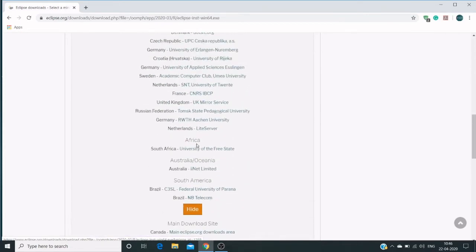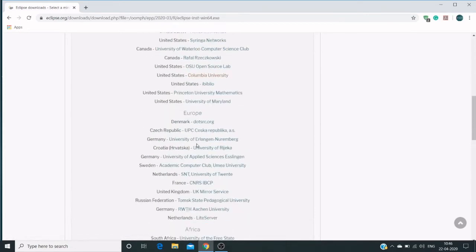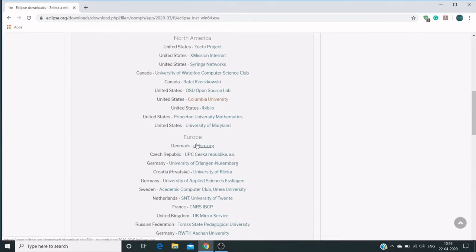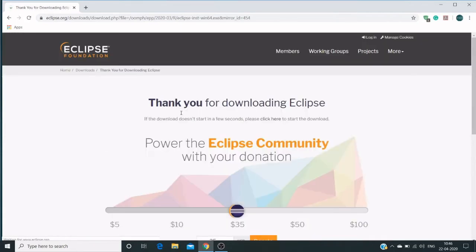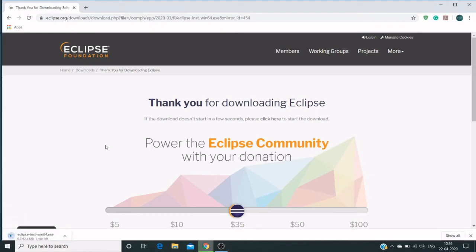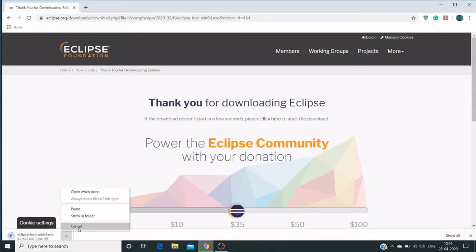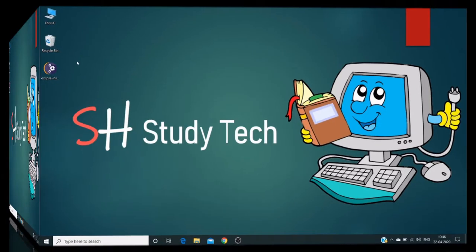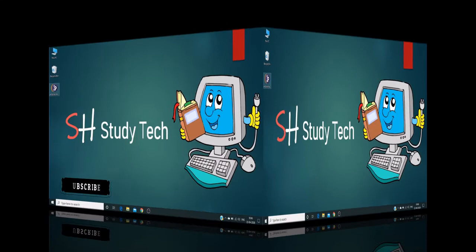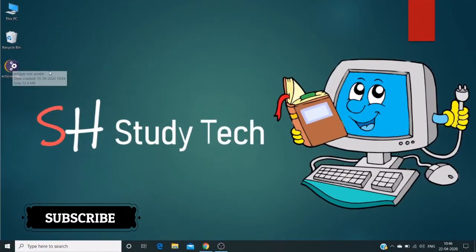Click on show all link—this will display all region-related links. In my case, I'm using United States Columbia University, and the download begins. I already downloaded this Eclipse IDE and kept it on my desktop—this is the latest version.